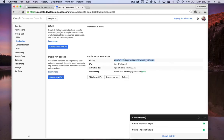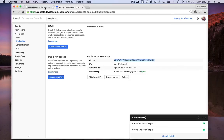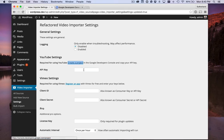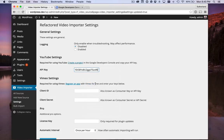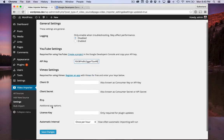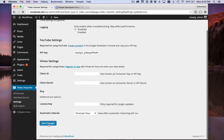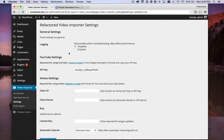Now we have our API key that we can copy and paste it. Now we're ready to use YouTube on Video Importer.